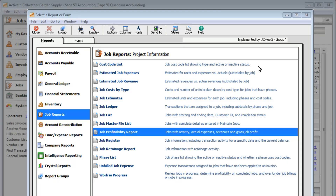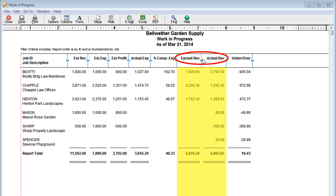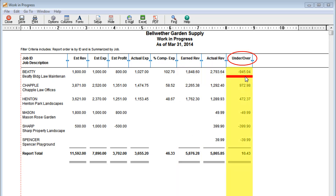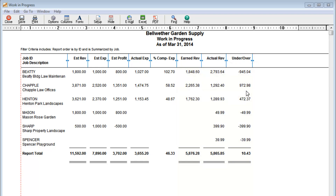Or maybe you want to see if you are overbilling or underbilling your customers — look at the Work in Progress Report. Stay on target with how you bill customers by comparing your earned revenue and actual revenue. If you're overbilling, your actual revenue — what you've billed the customer — is more than the revenue you've earned. The opposite of this is underbilling. Use this report to determine if you need to make adjustments to your job billing cycles.